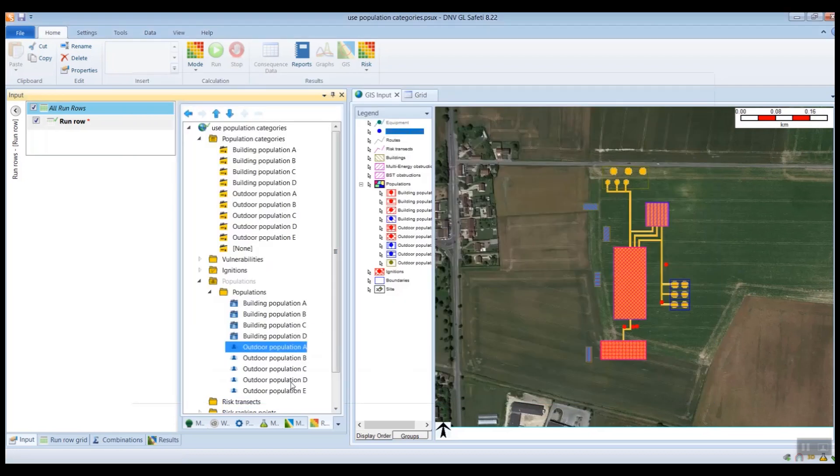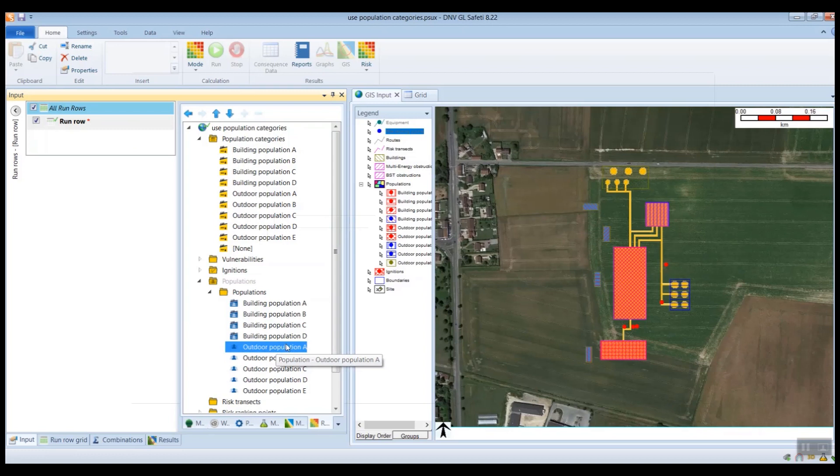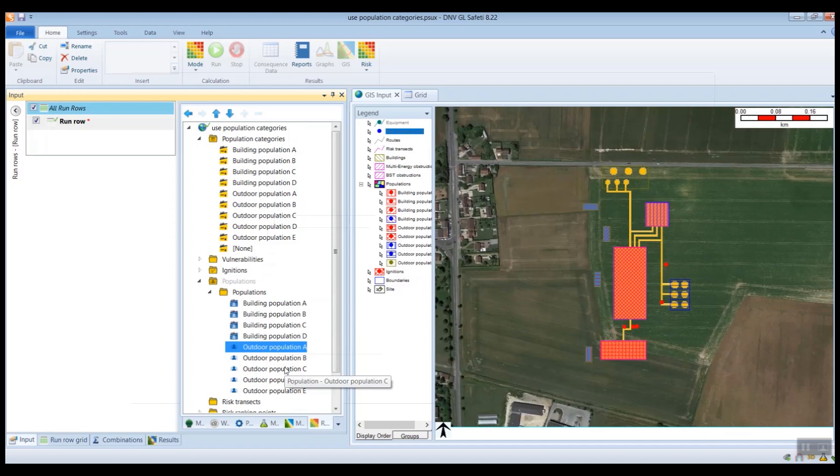You don't have to use the same names. You can use whatever names that you want. If you wish, you could have one category for buildings and one category for outdoor, or you might want to have a category for site populations and a category for offsite populations.